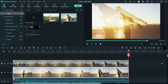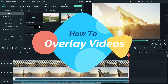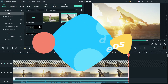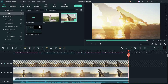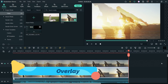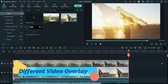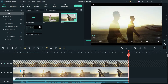Hello and welcome to Quick Tips, the Filmora video editing series. In this video we will see how to overlay videos in Filmora 11. We are going to create two different types of videos — in the first example we are going to use the same video for the overlay effect, and in the second example we are going to use two different videos.